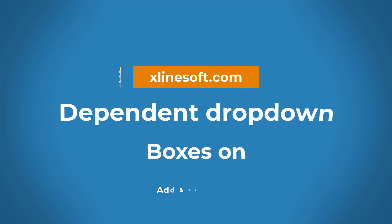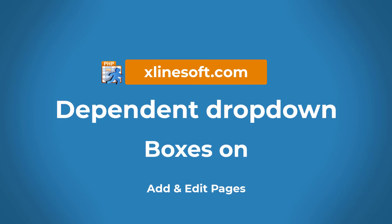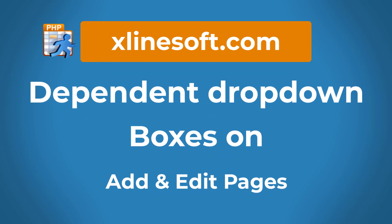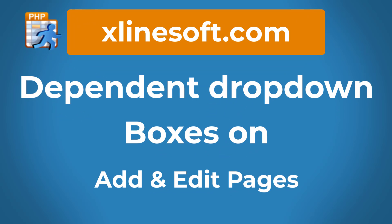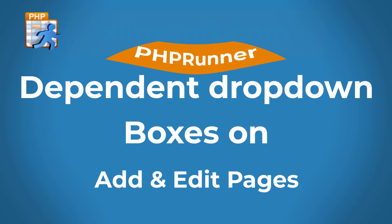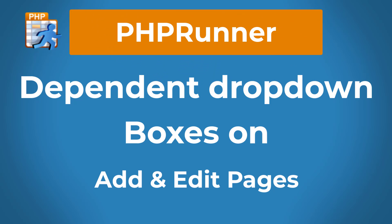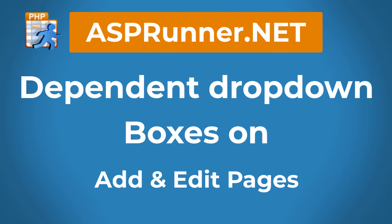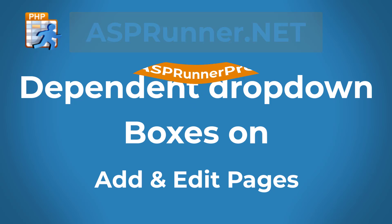How to set up dependent drop down boxes on add and edit pages. This tutorial applies to PHPRunner, ASPRunner.net and ASPRunner Pro.